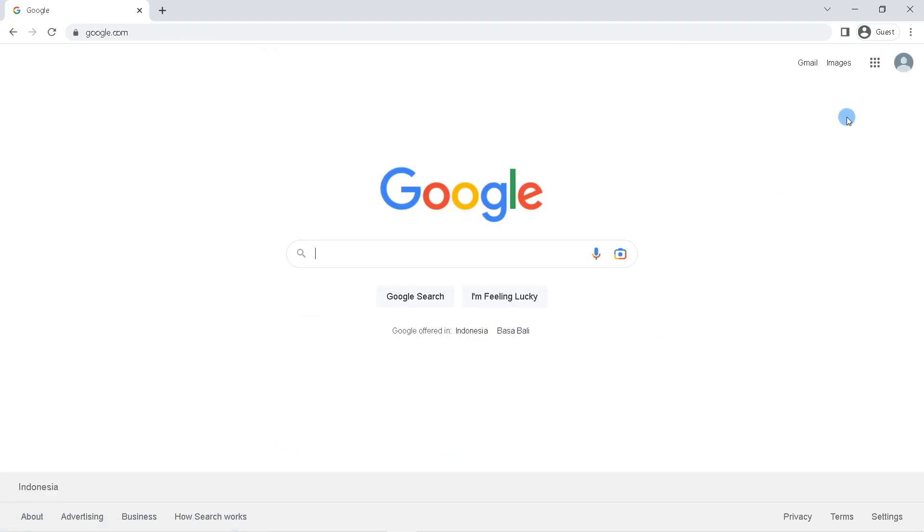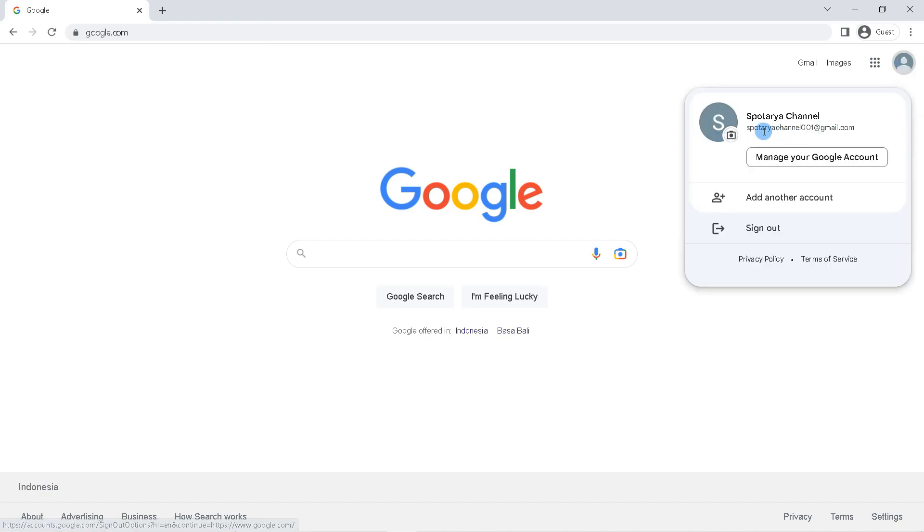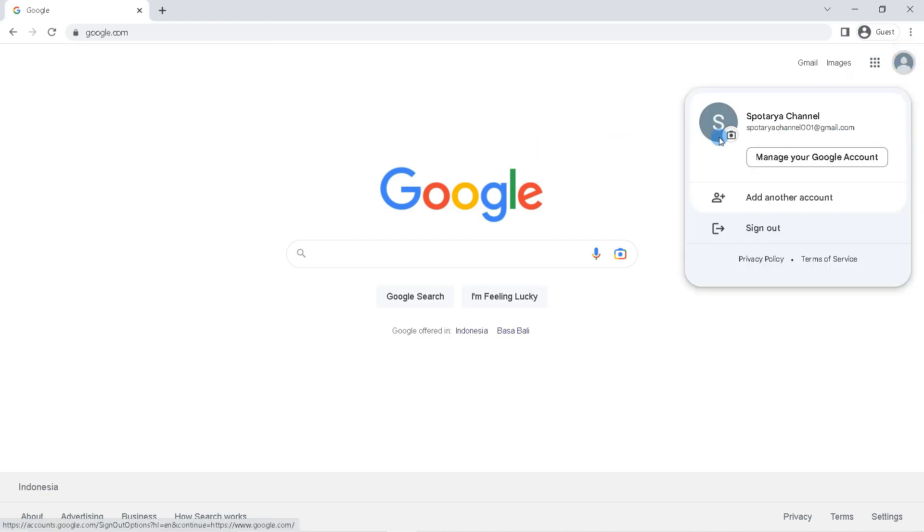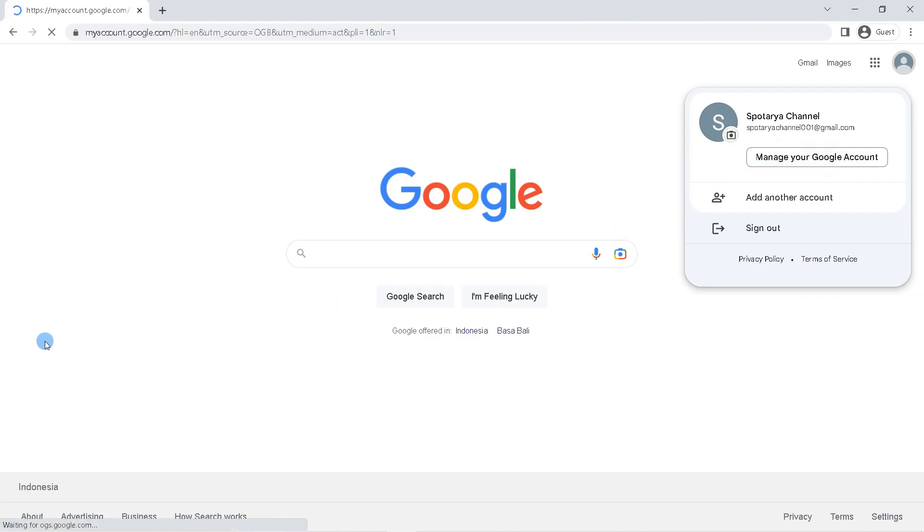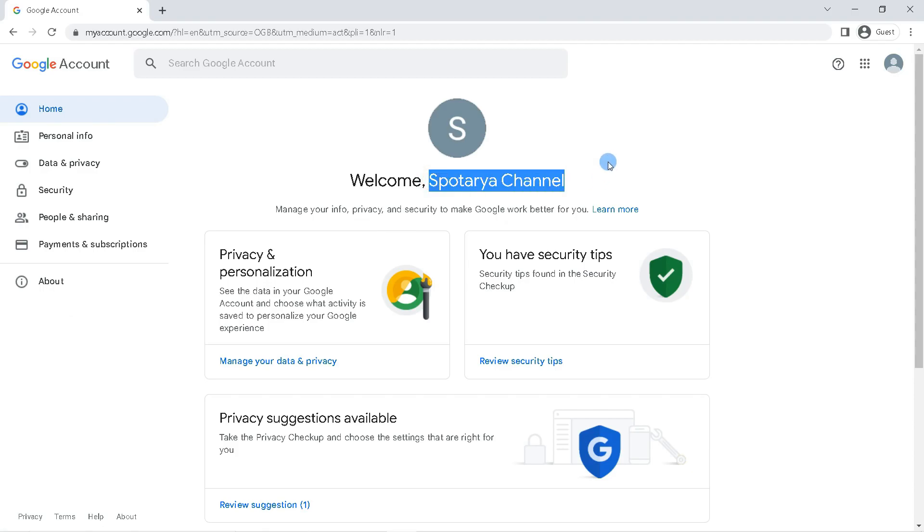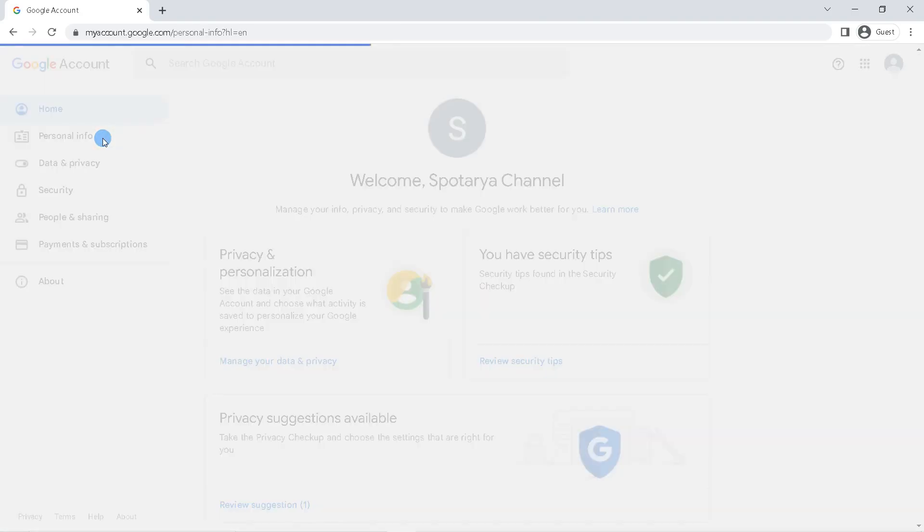You can use this Google account on various Google services such as Gmail, Google Play, Google Drive, etc. That's it guys, I hope this video will help you. See you in the next video.